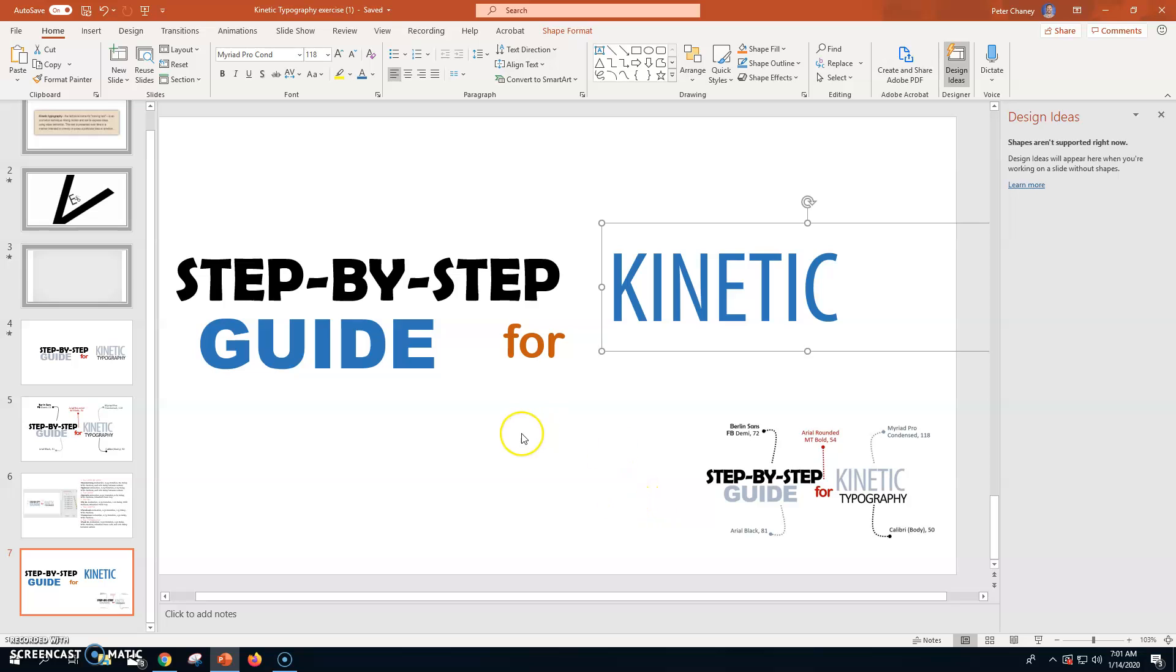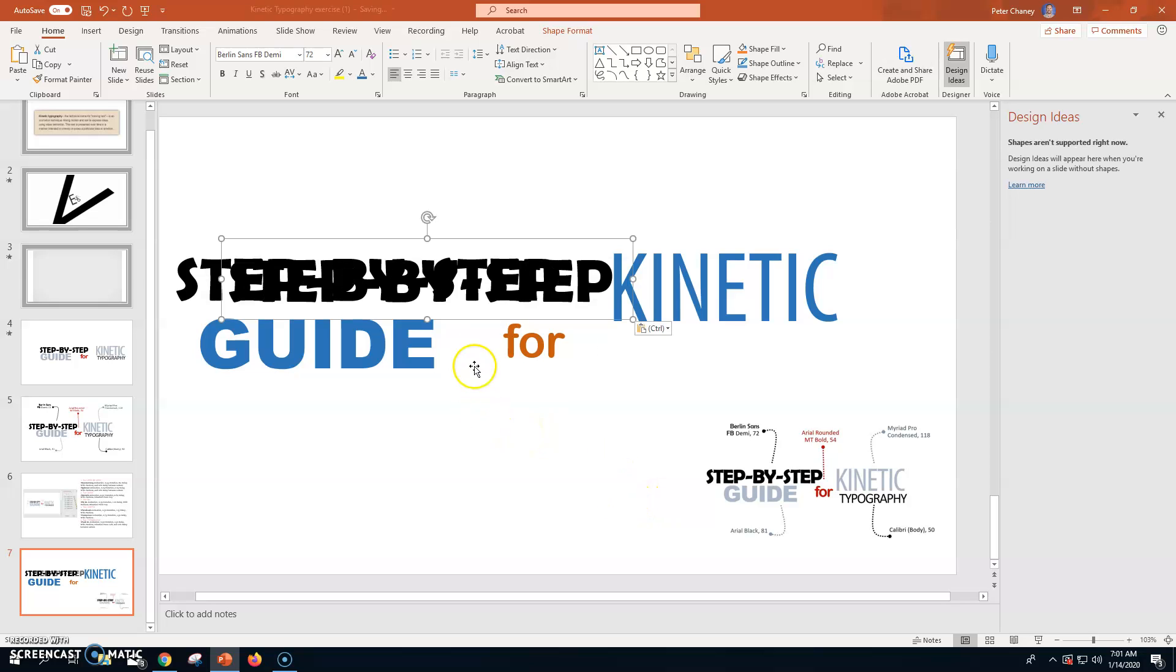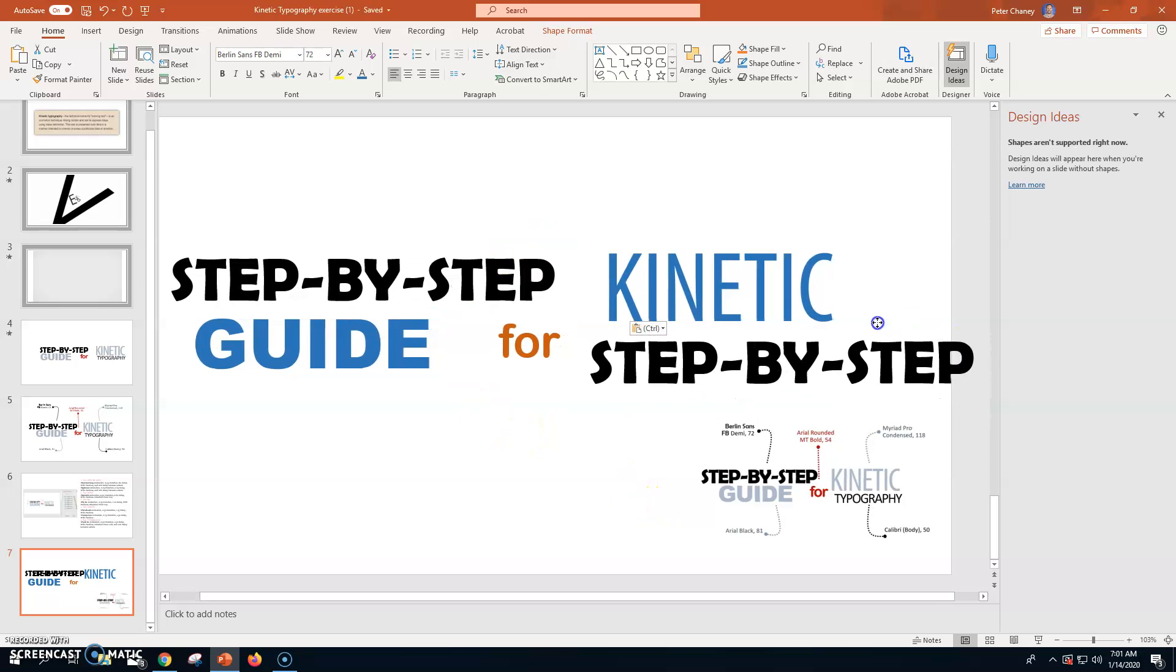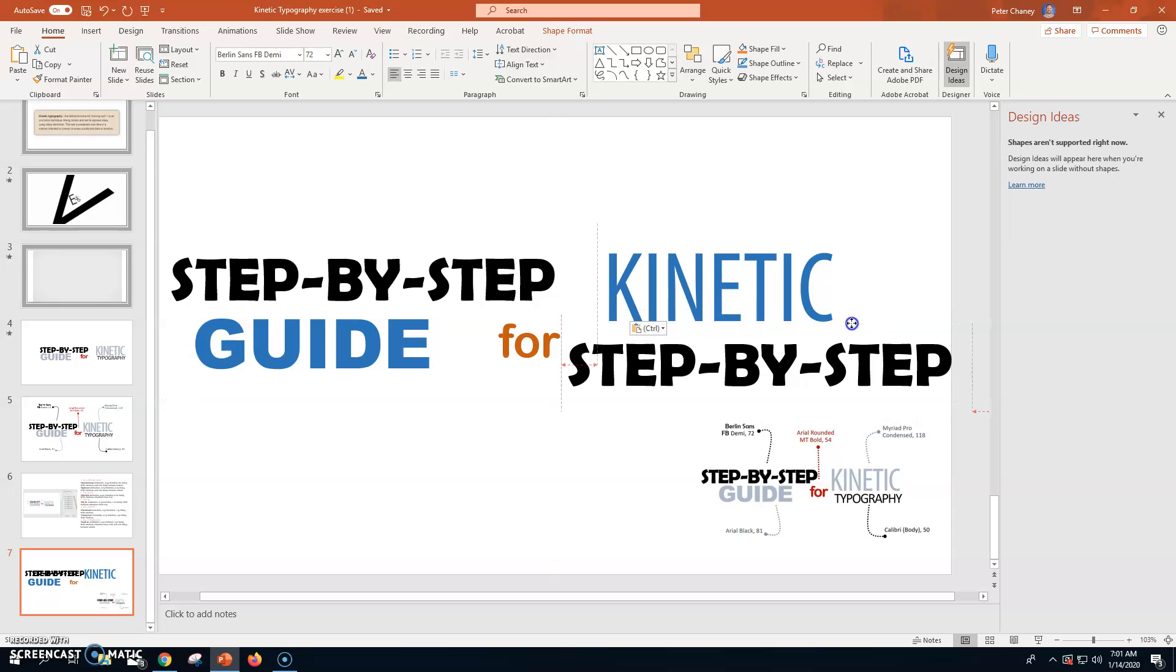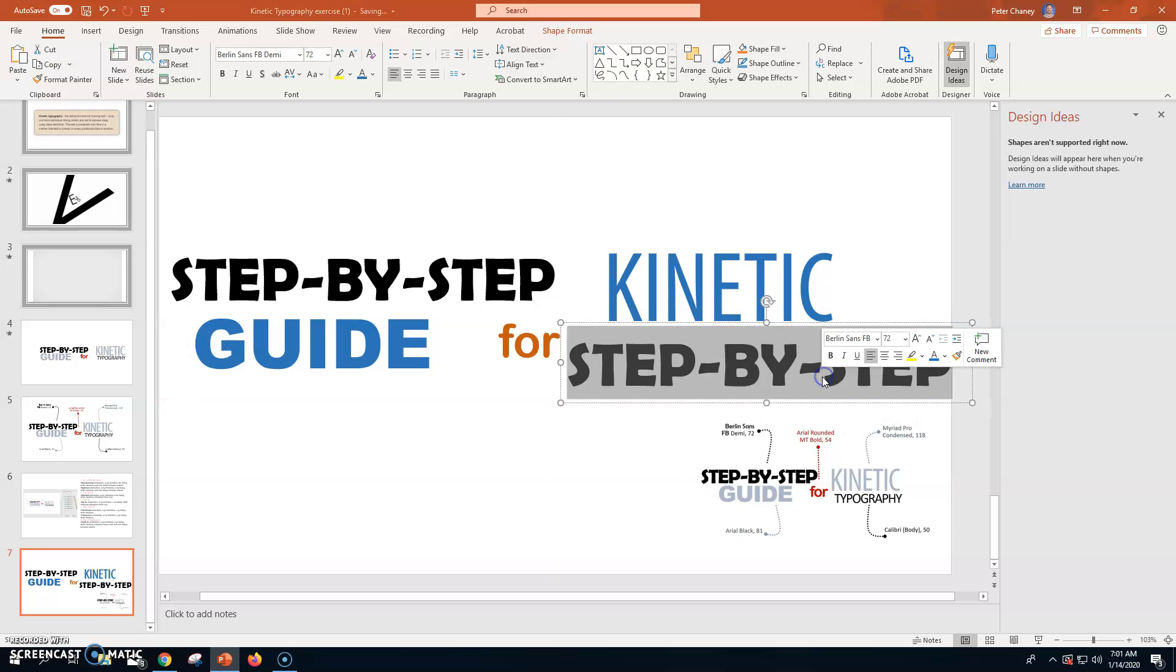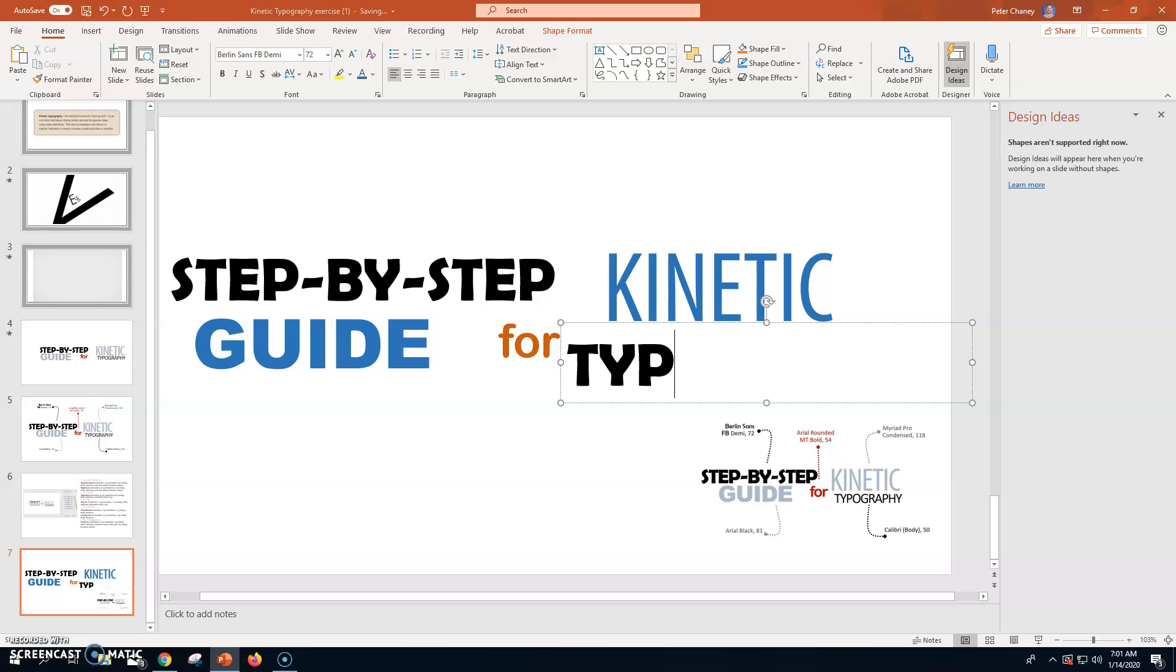One last one. Typography. So, control V one more time. Kind of get it down into position over here. And I'm going to type typography like so.